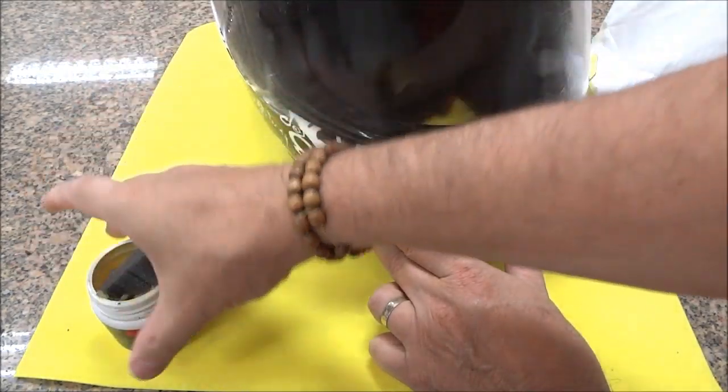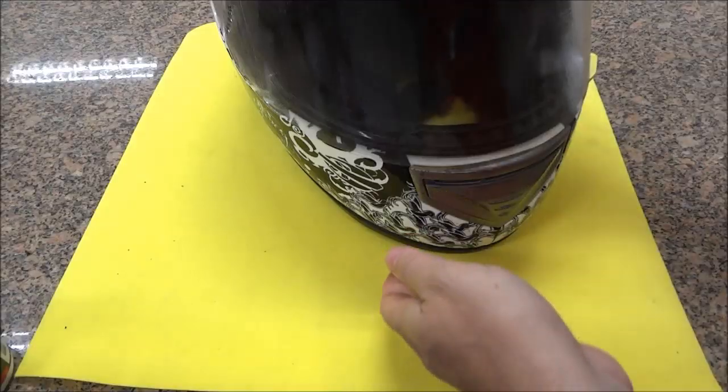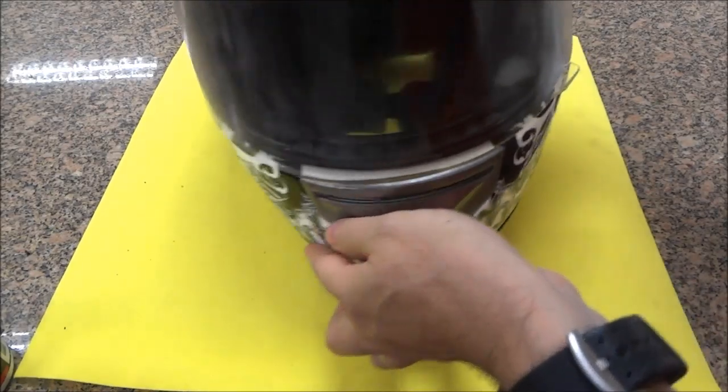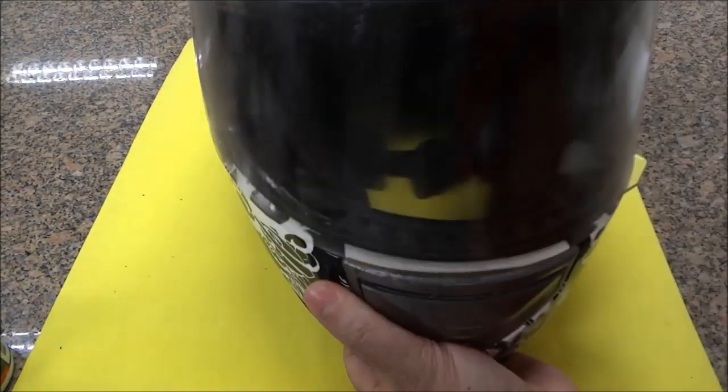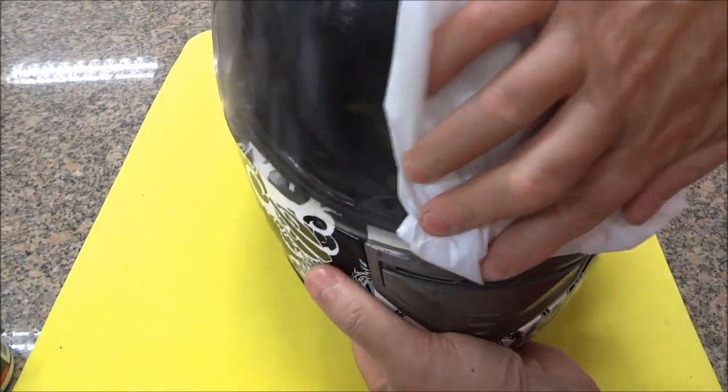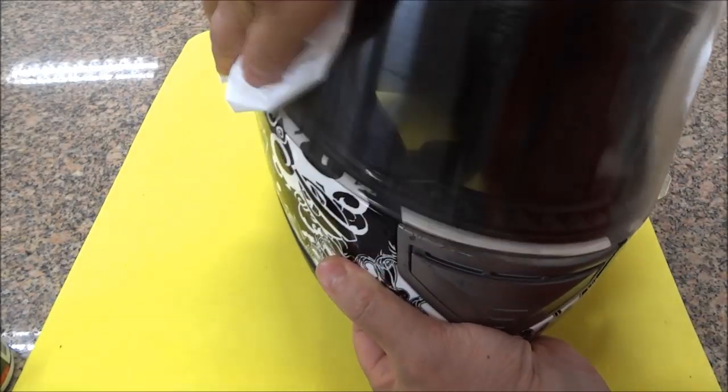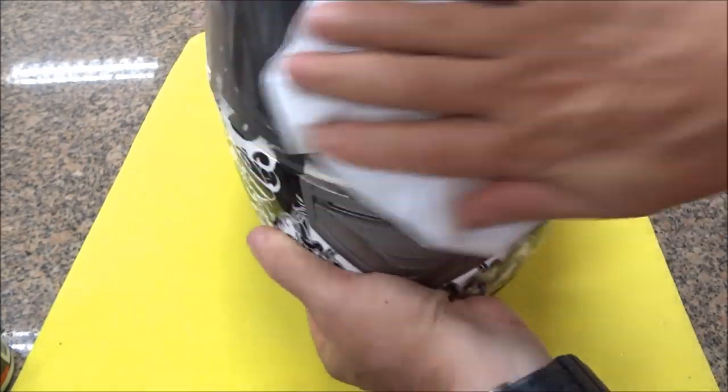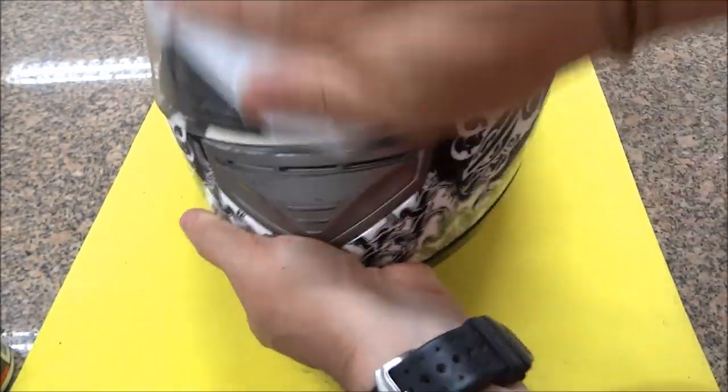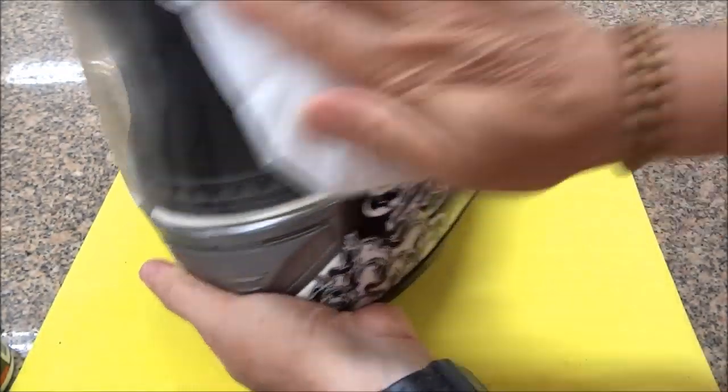Pronto. Para deixar a parte externa finalizada, papel toalha. Vamos tirar aqui o excesso do produto.